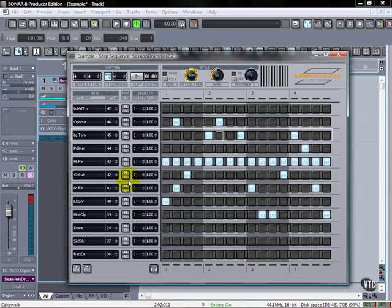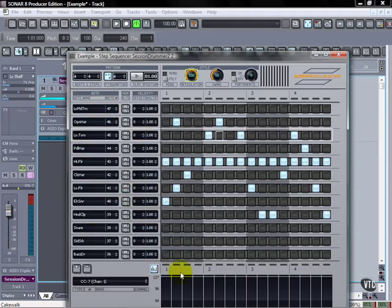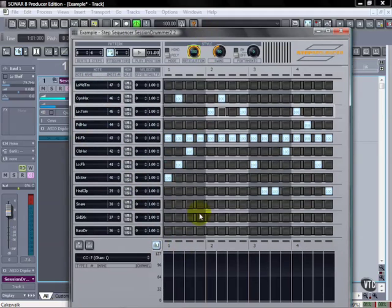So those are some basic options with this. The only thing that we have left is over here, but we're going to talk about this and the lanes, the controller lanes, in the next tutorial. So let's move on to there at this point.